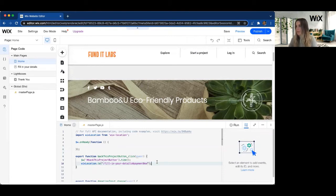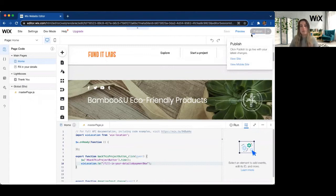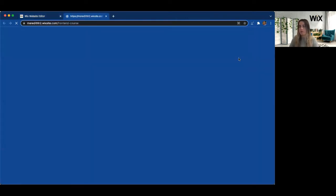Now, again, remember to test this, we actually are going to have to publish it. So we're going to go ahead and publish our changes and go ahead and look at our site.